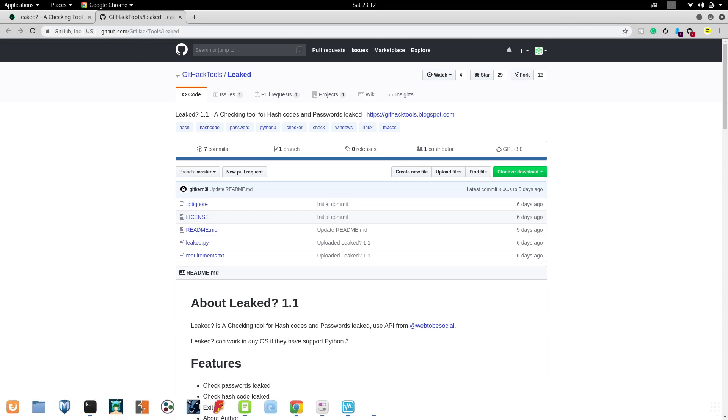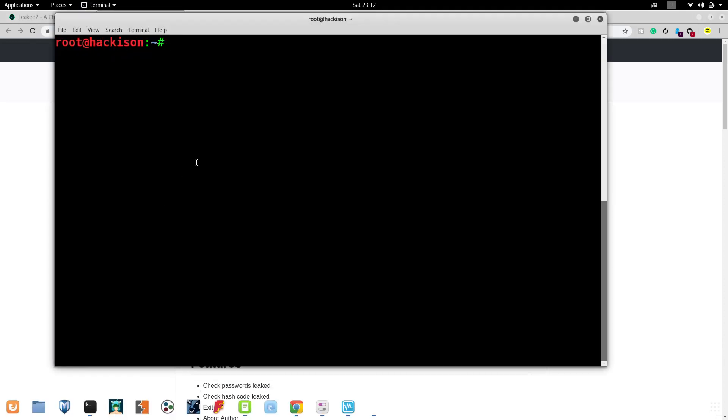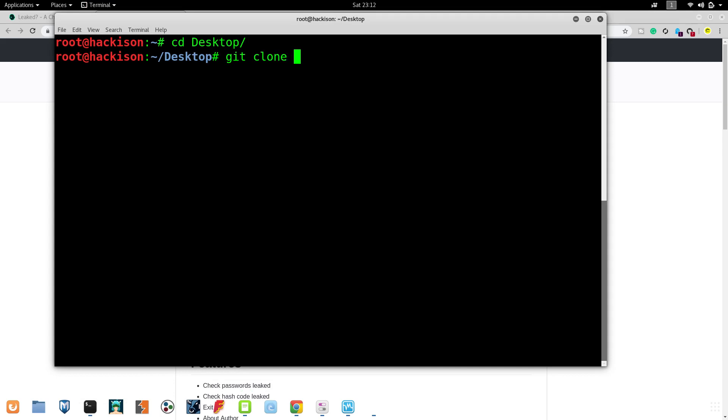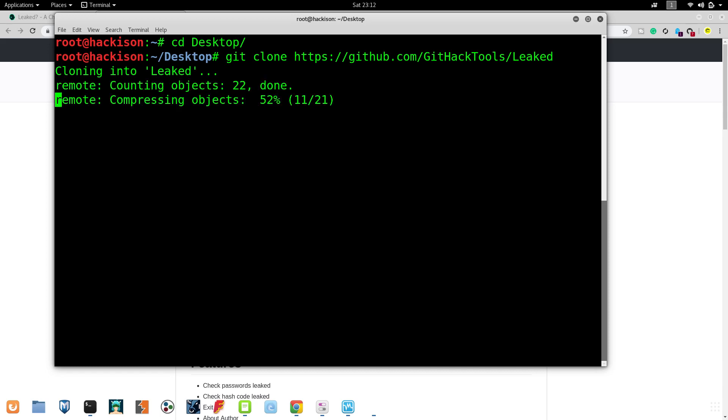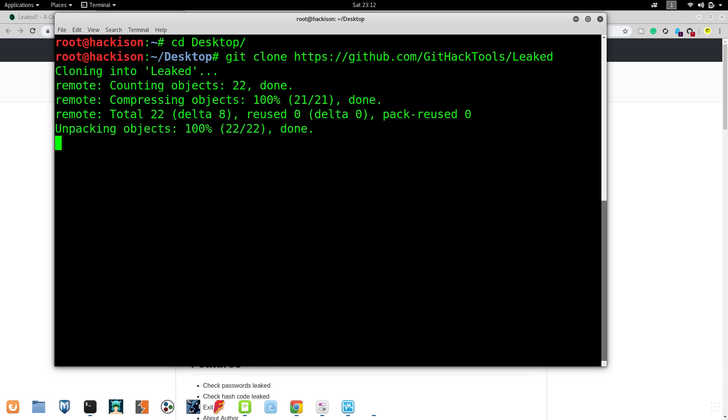Just copy the link and open up your terminal. I'm going to change my directory to the desktop. As usual, git space clone, paste the URL and hit enter. It will clone and download the tool. It won't take that much time to download.